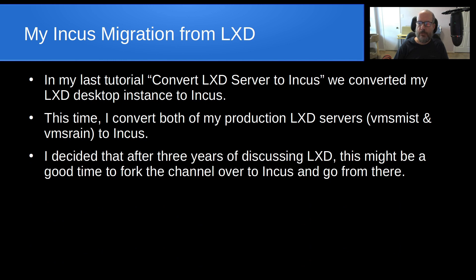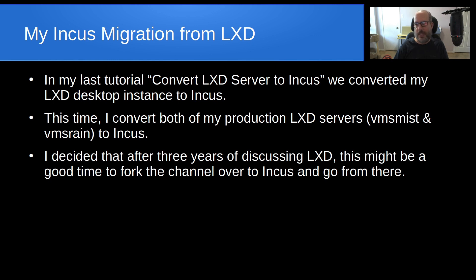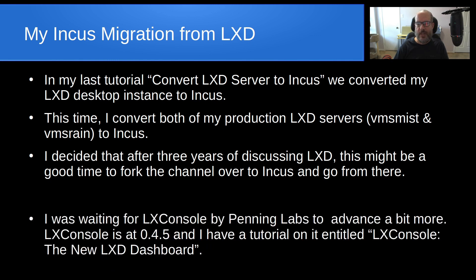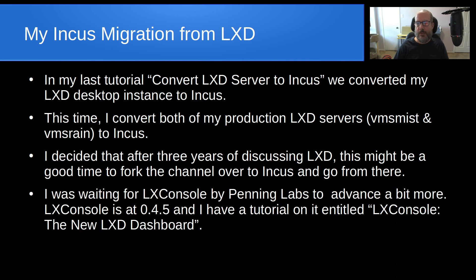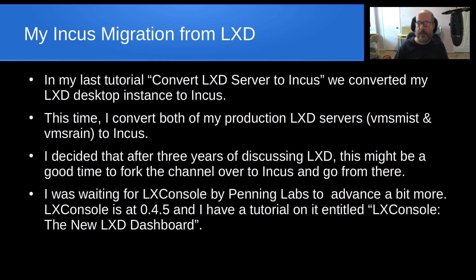So I decided that after three years of discussing LXD, this might be a great time to fork the channel over to Incus and go from there. I figure that if LXD can fork over to Incus, then certainly Scotabite can fork over to Incus as well. I was waiting for LXConsole by Penning Labs, the product that Matthew Penning created, to advance a bit more. LXConsole is at 0.4.5 now.